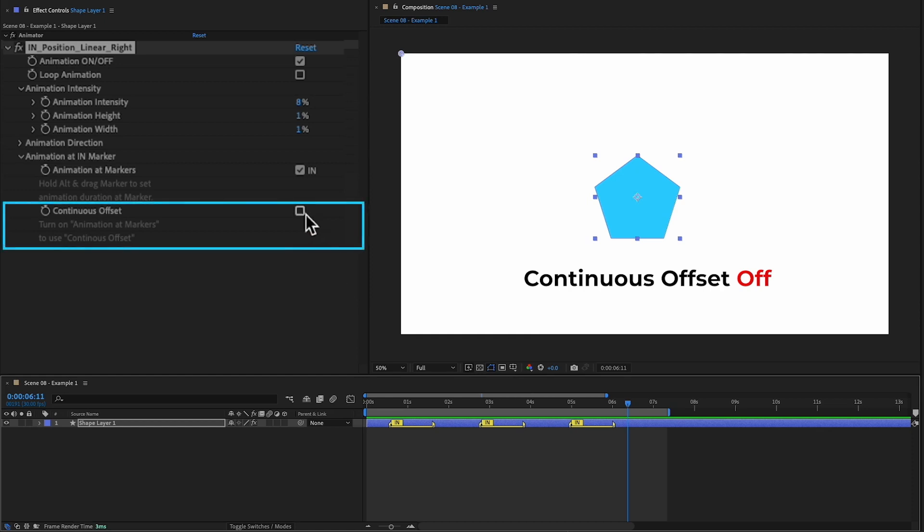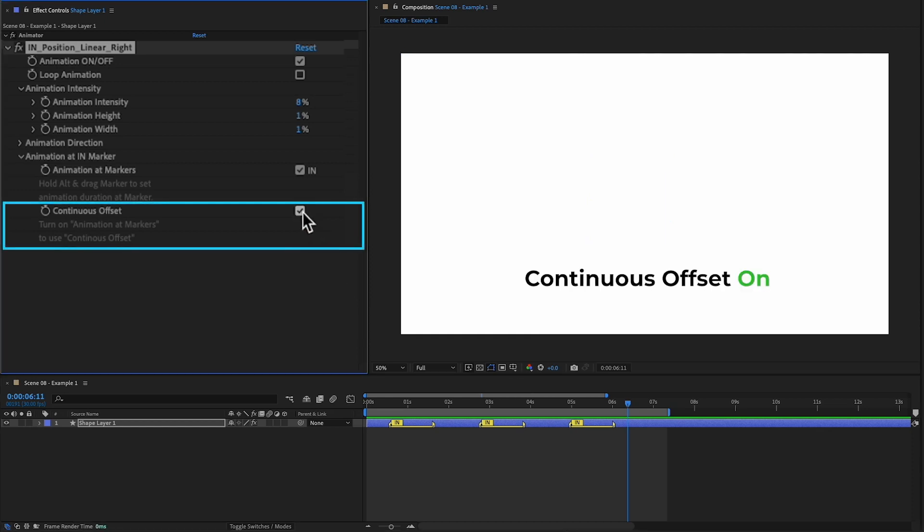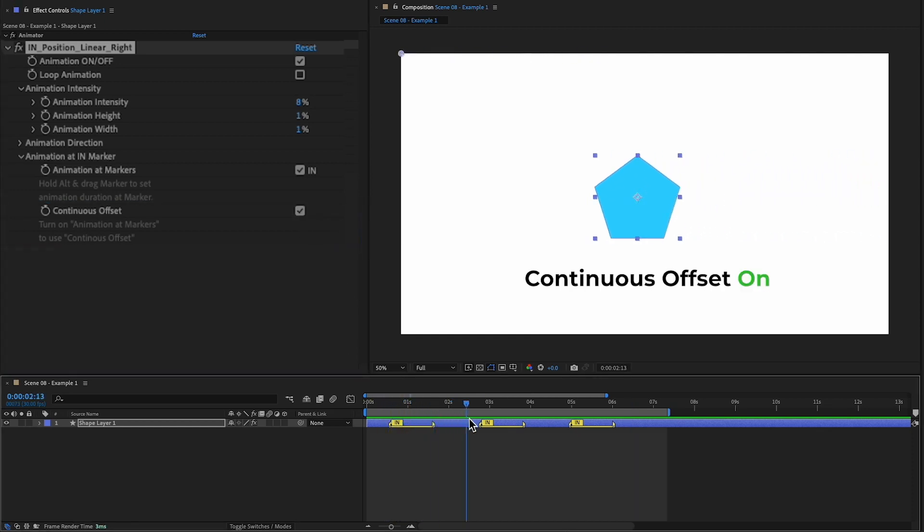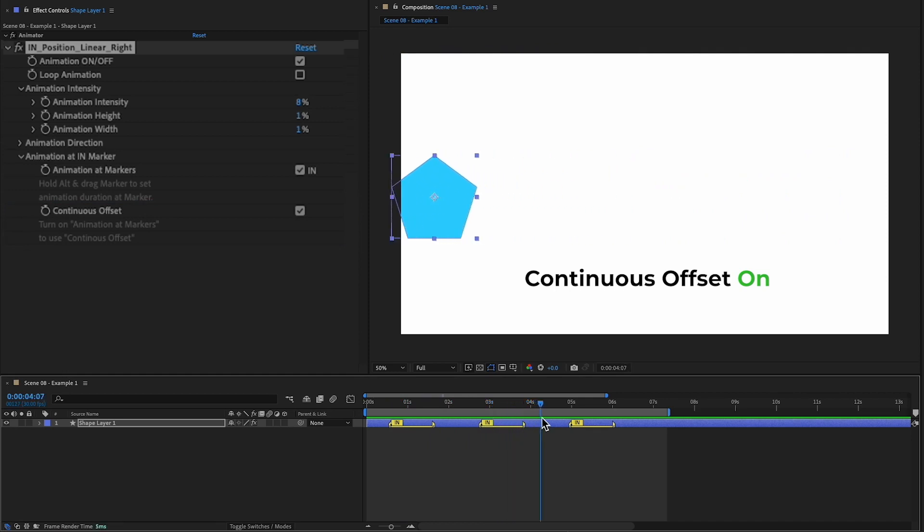But if I turn on continuous offset, the object will continue to move seamlessly at every marker.